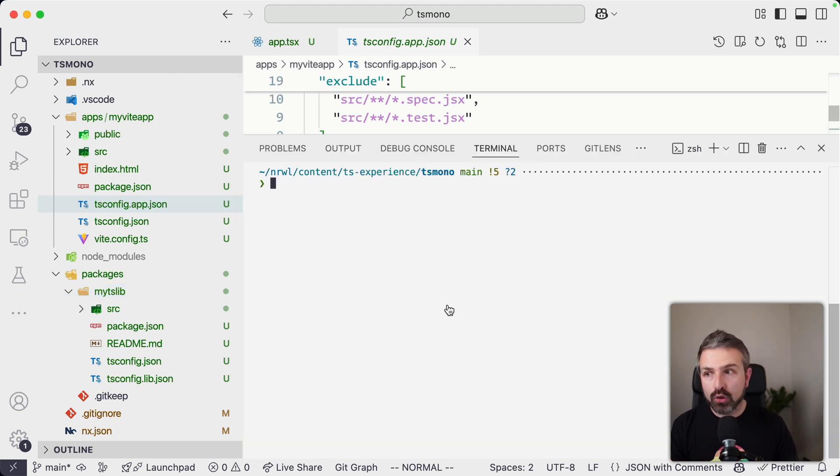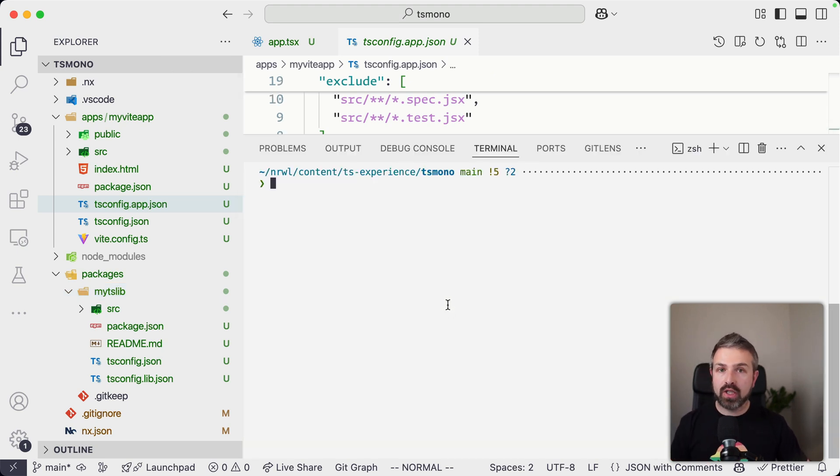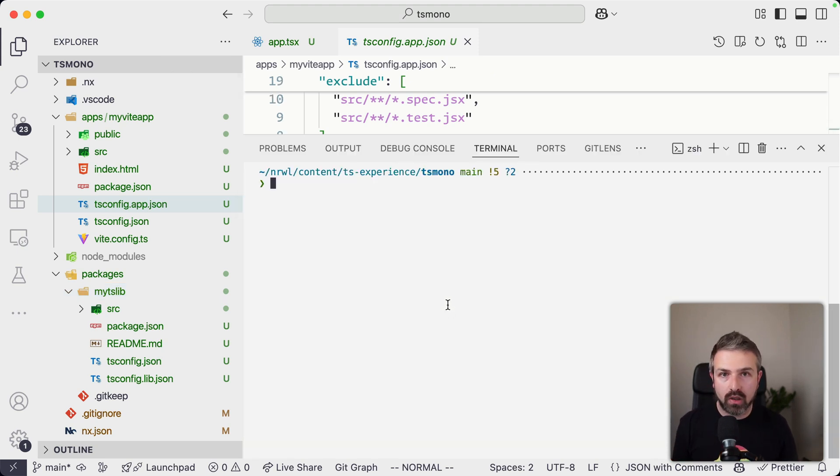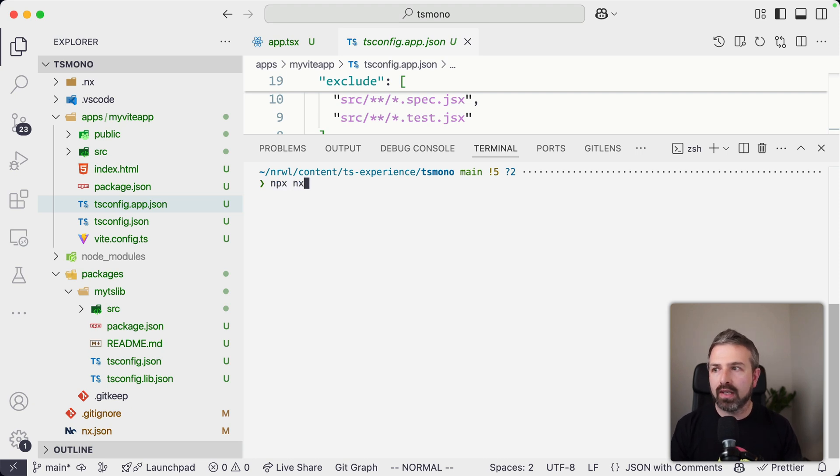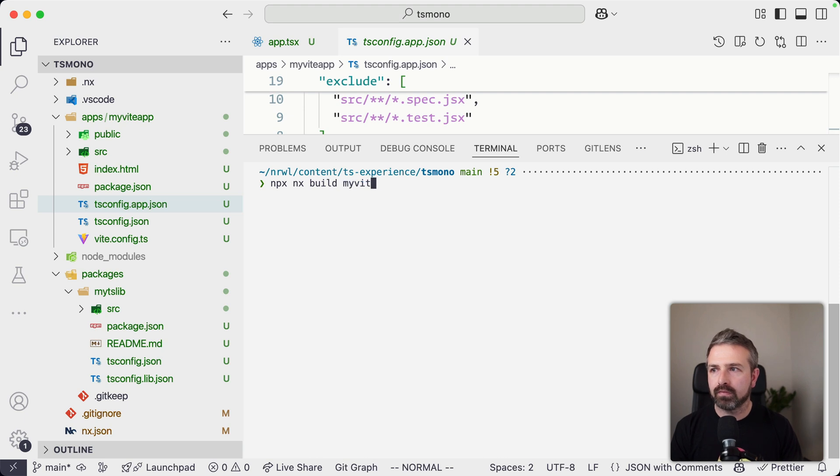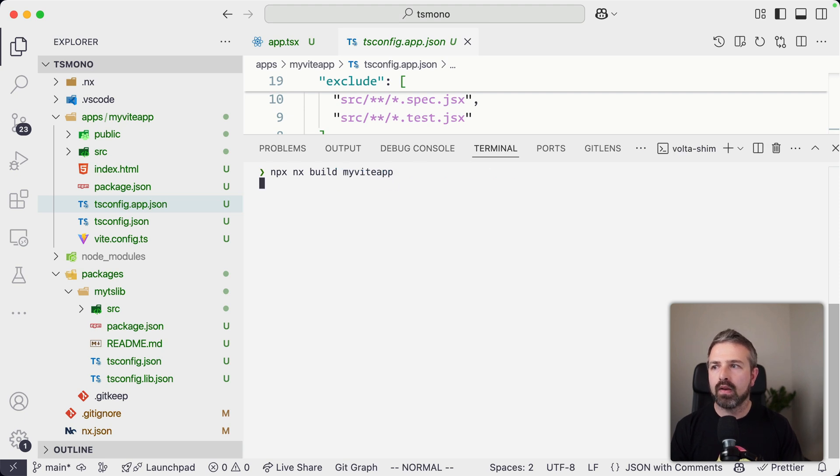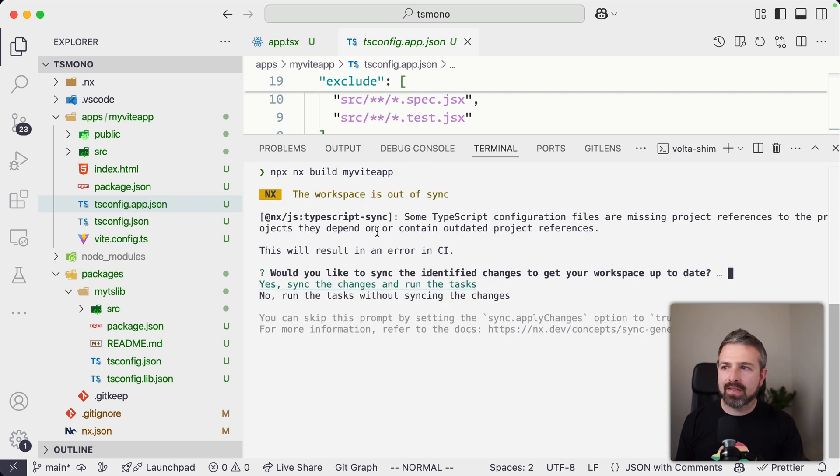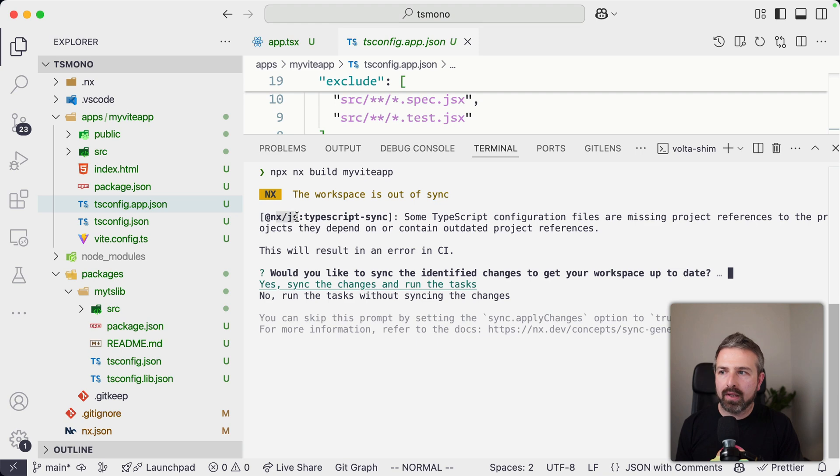Now this can obviously be super tedious, especially in large monorepos, basically almost not doable. And so for that purpose, what we did is if I build my application, so if I build Vite app, what you're going to see is that there is this JS plugin that we have mentioned before that has a TypeScript sync command check.